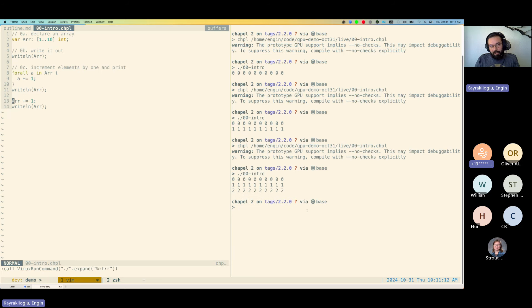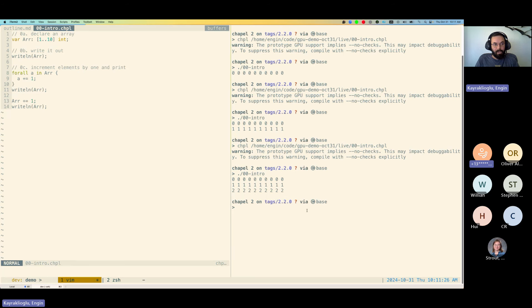Another power of Chapel is that you can have distributed arrays and do simple statements like this on them, which will execute in a distributed fashion as well. But that's not in scope for today's conversation. That's the recap of Chapel arrays without touching any GPUs.